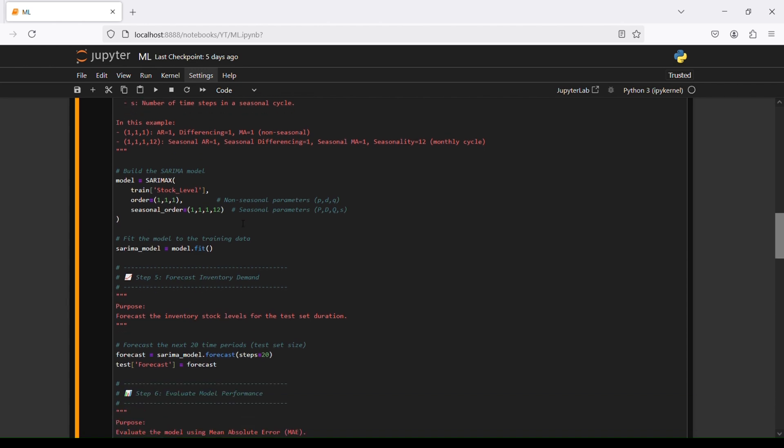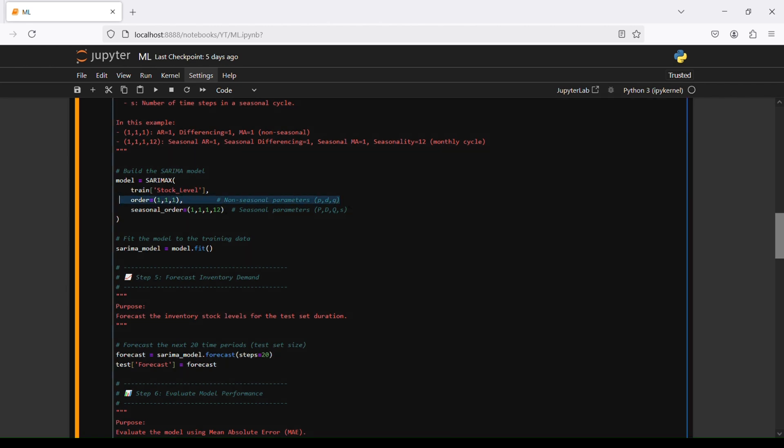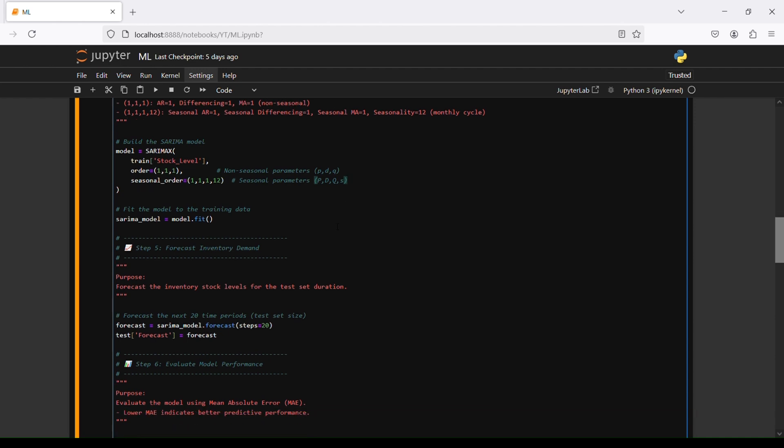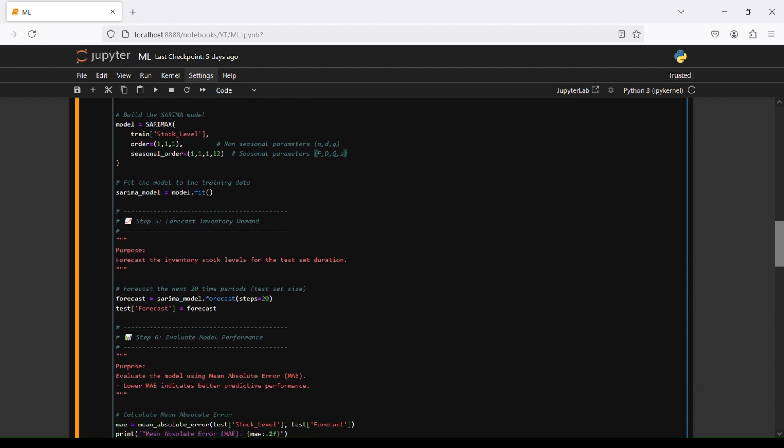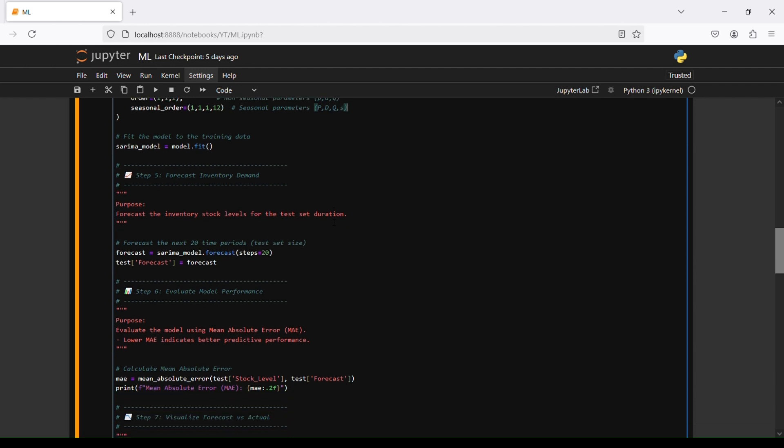We are building the SARIMA model. Model equals SARIMAX, we will use the train data stock level, then order 1,1,1 and seasonal order 1,1,1,12. So non-seasonal parameters and seasonal parameters pdq and s. Then we fit the model to the training data. SARIMA model equals model.fit.